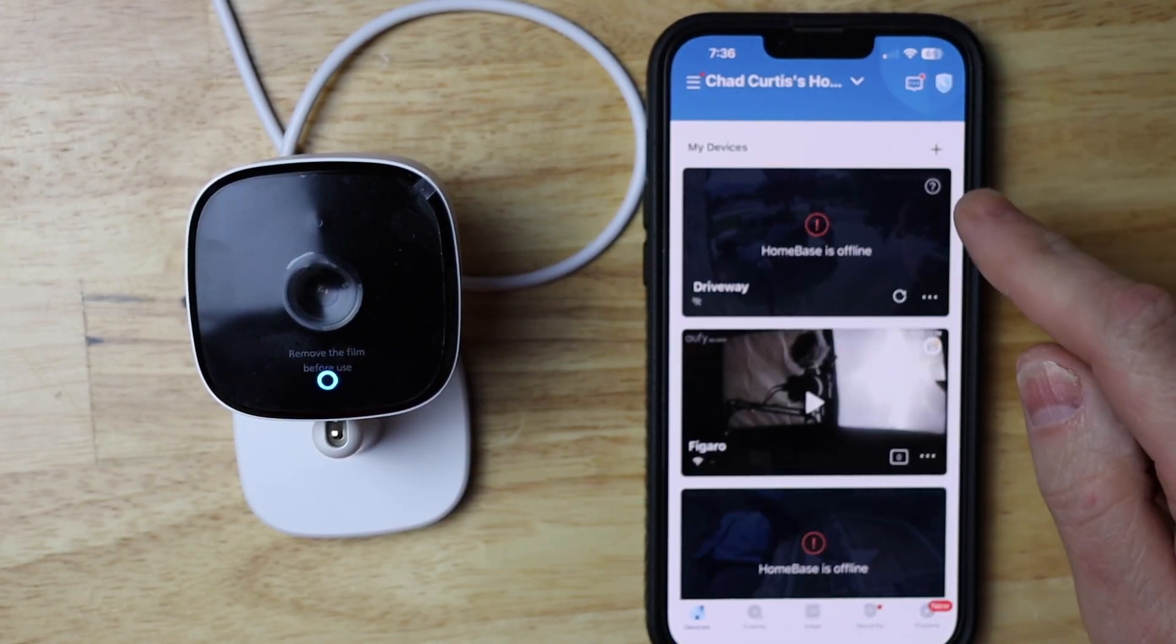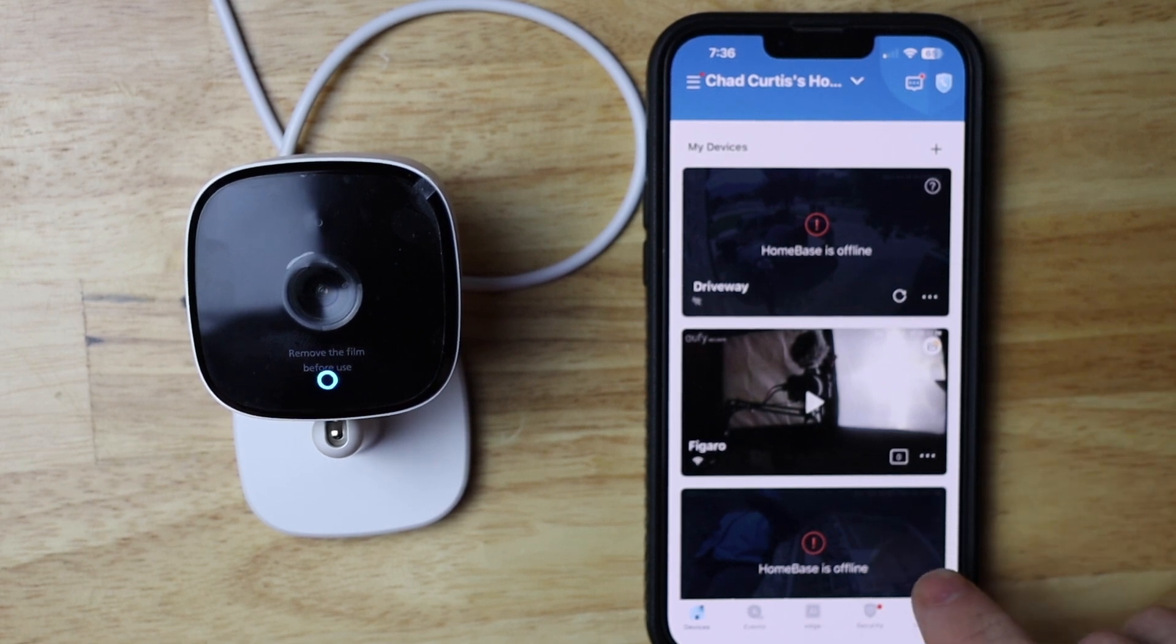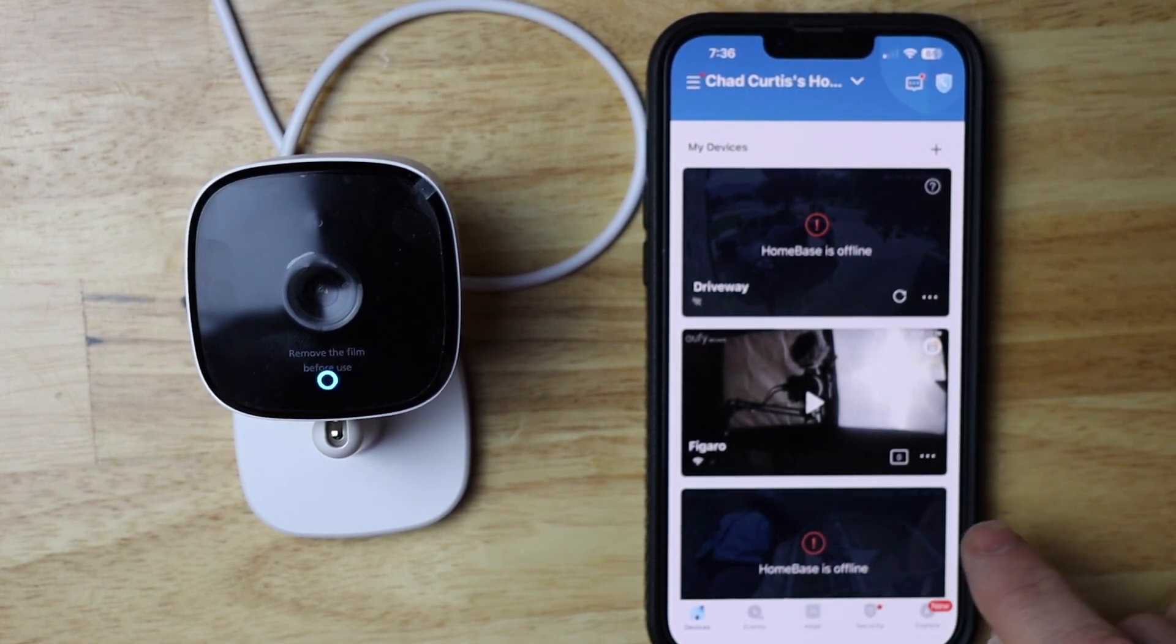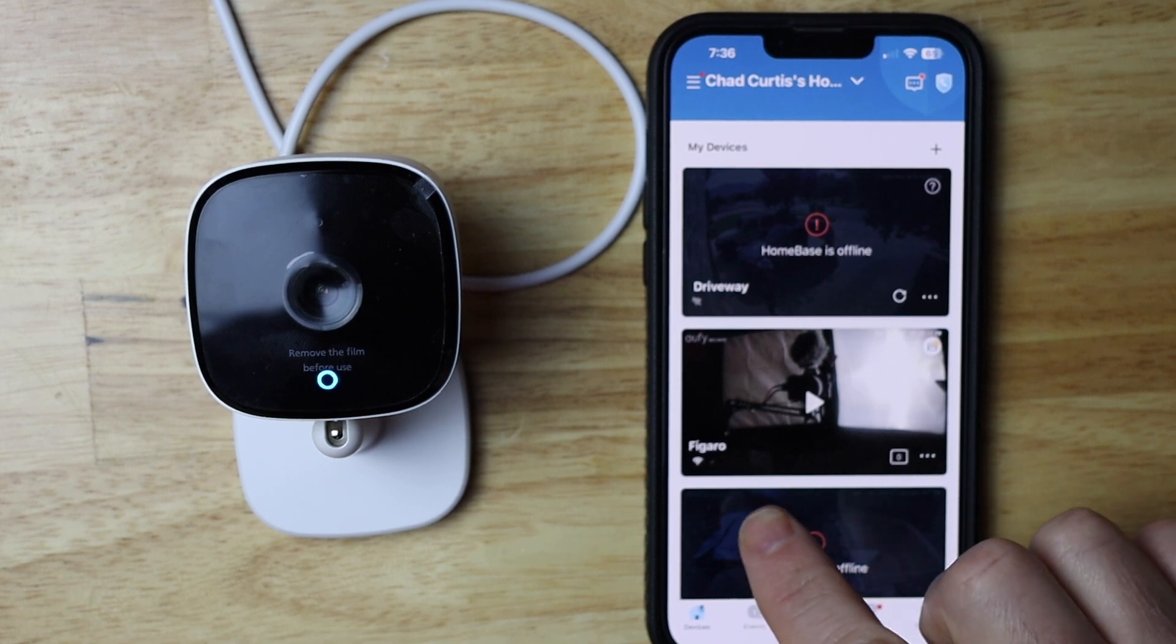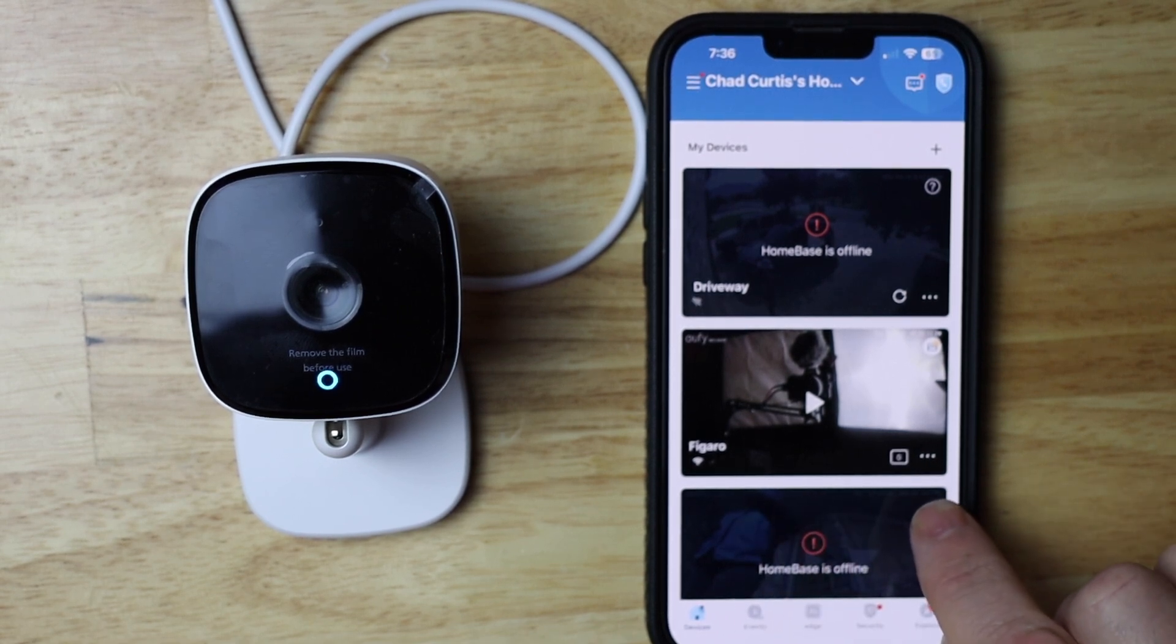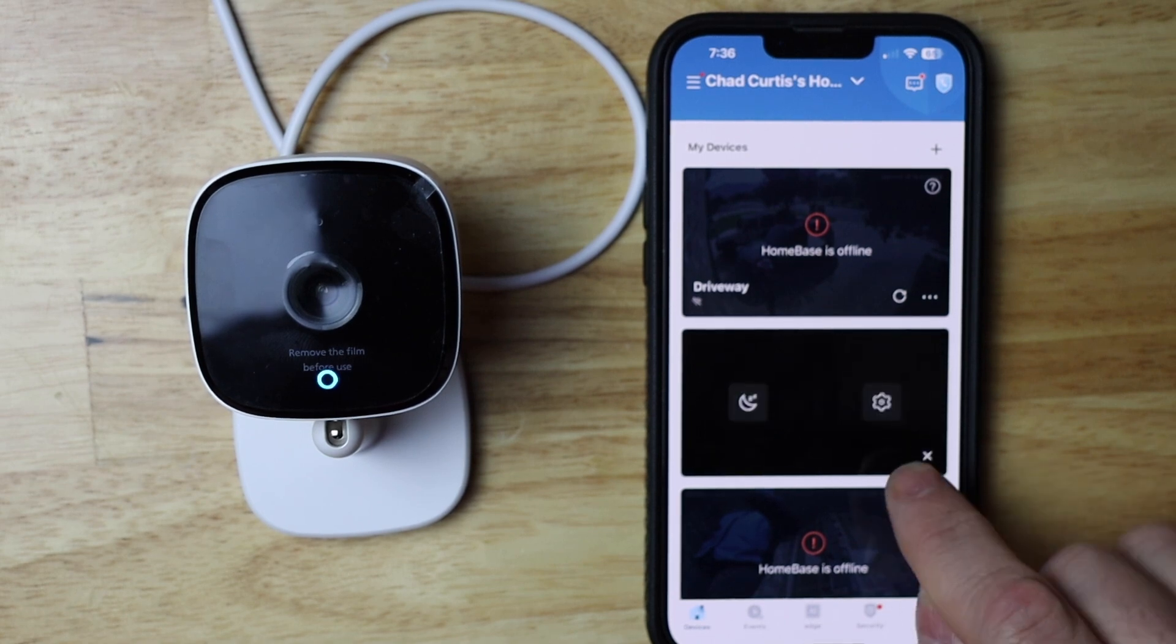Then I'm going to tap on the settings of the camera that I want to change the Wi-Fi on, and mine happens to be called Figaro. You just tap these three dots right there. That's the settings.